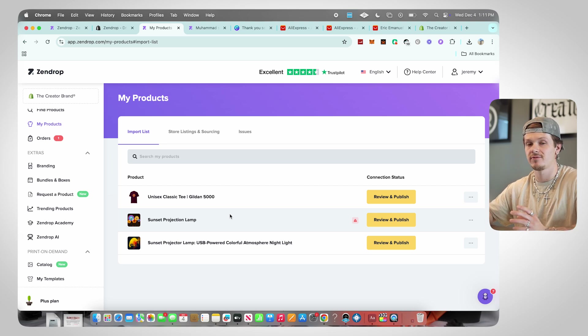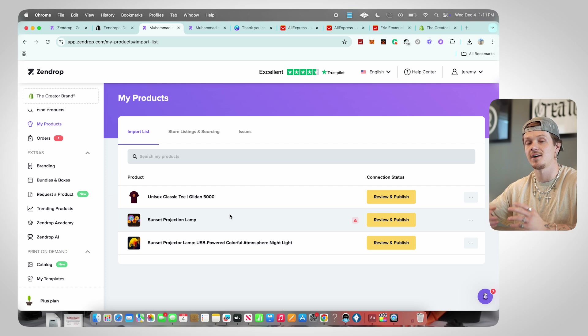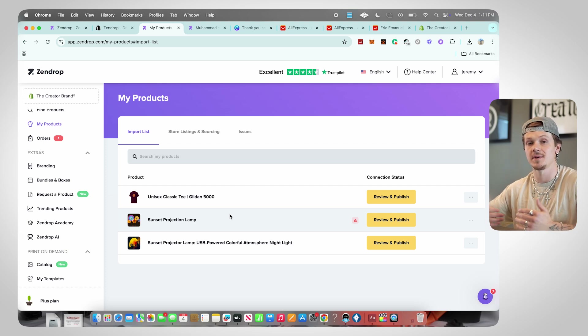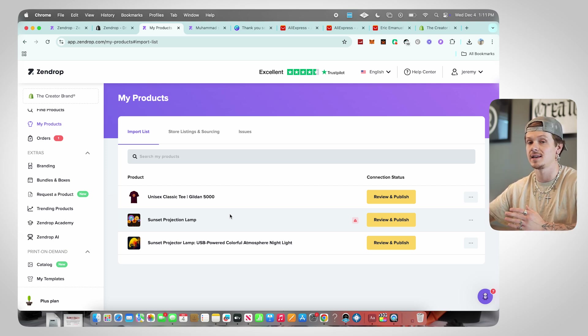To import a custom product, click Add to Import List, go to My Products, and you'll see the item there. Edit the description, variants, and images just like any other product in Zendrop, then click Publish to Store. That's a basic overview of the Print on Demand section — there are so many products to play with.